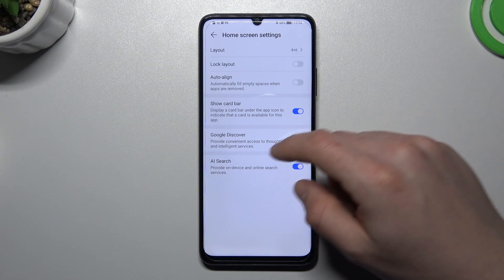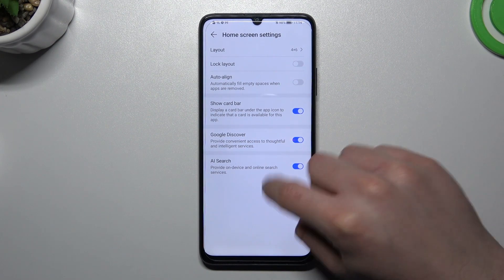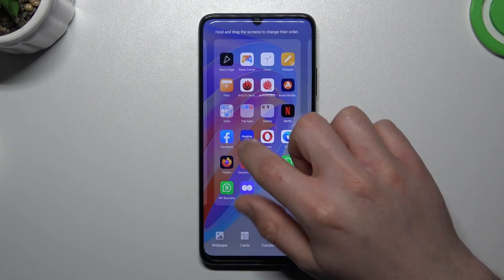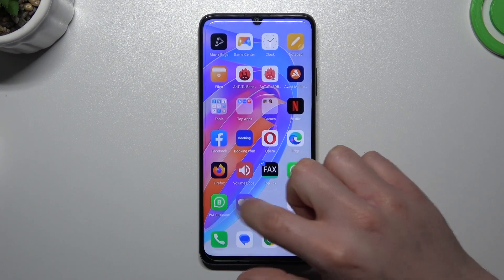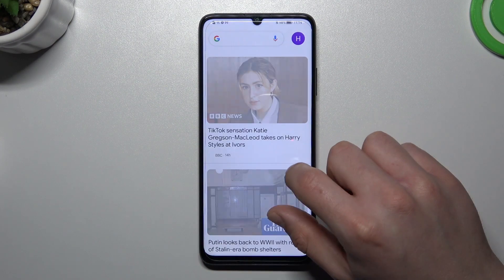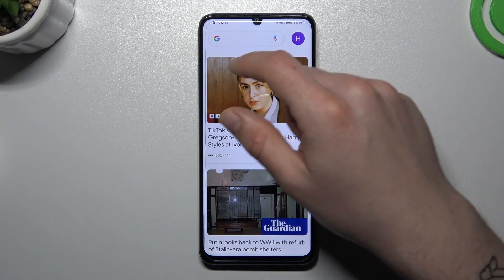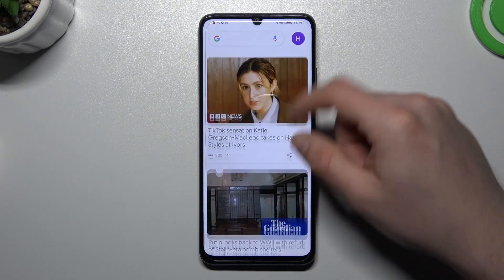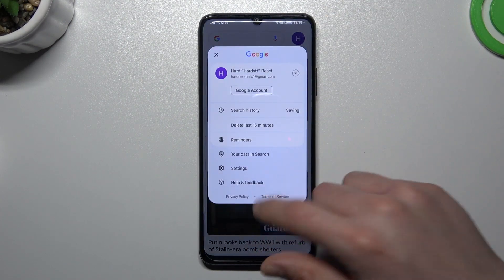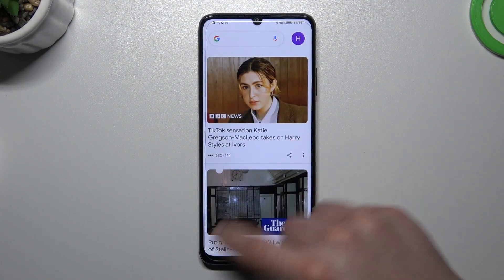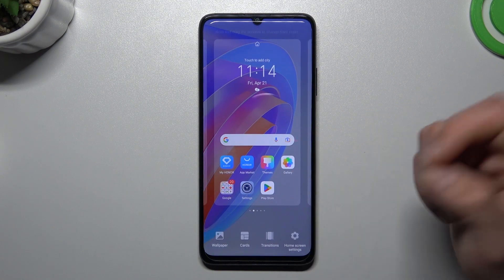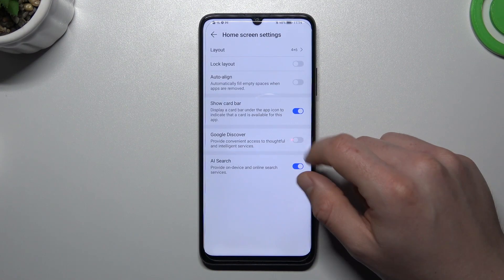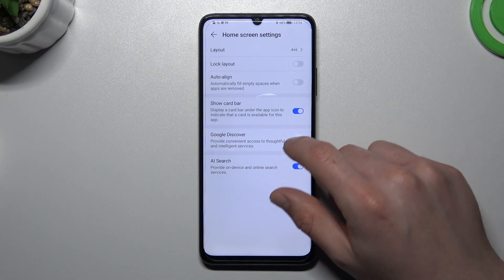The last option is Google Discover, which is the minus-one screen on the left side of your home screen. There you have a Google feed, a Google search bar, and your account. If you want to disable or activate it, you can do it here using this little switcher.